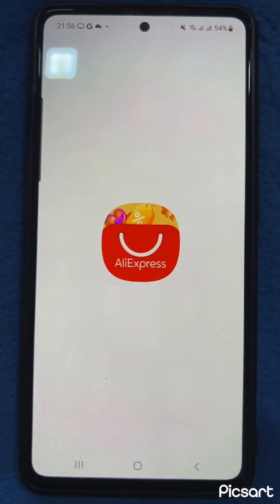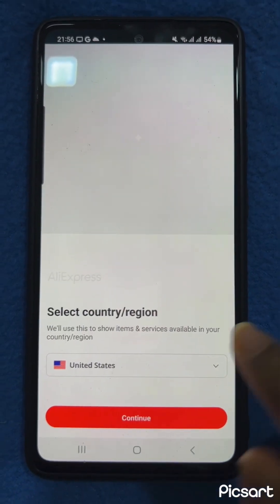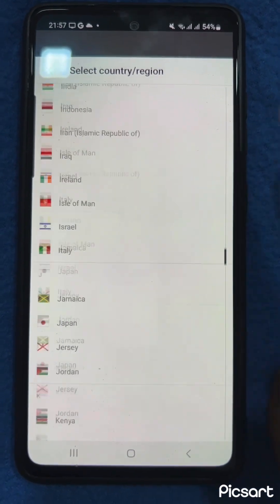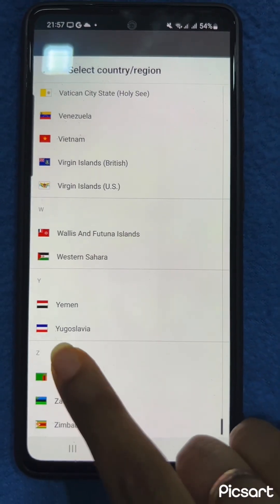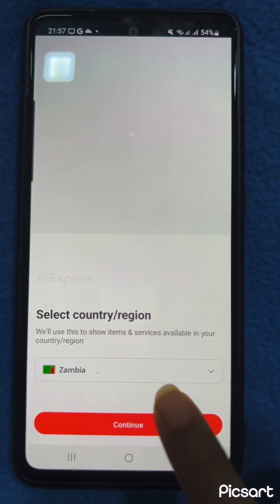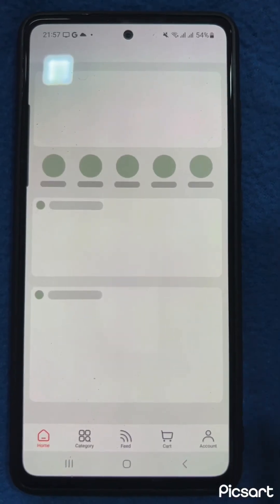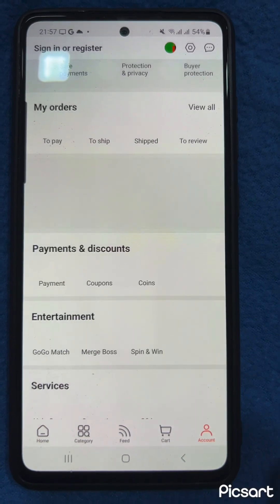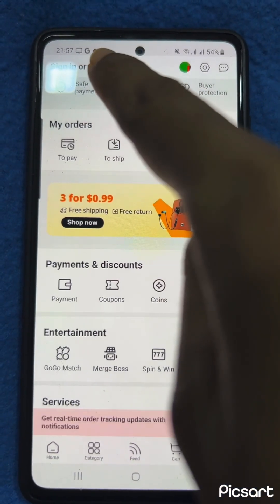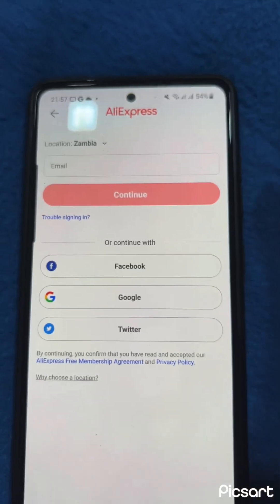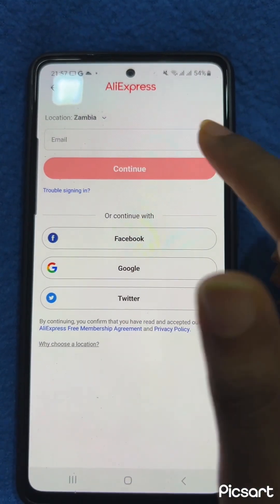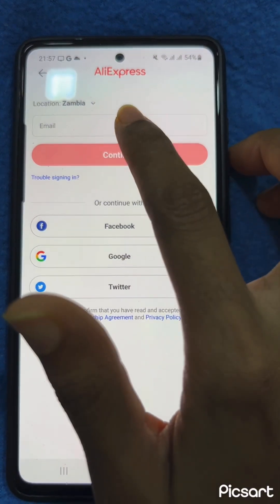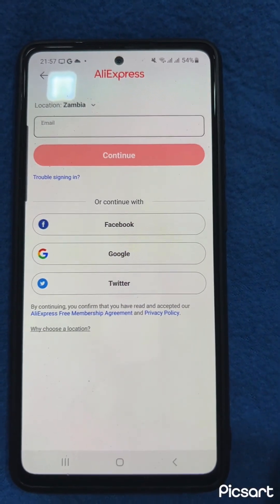Let's go ahead and open up the app. You want to change your country to Zambia, click continue — this is how it looks after you open it. Go ahead and click account, then sign in or register and register your account. You can carry on with Google or put in another email.